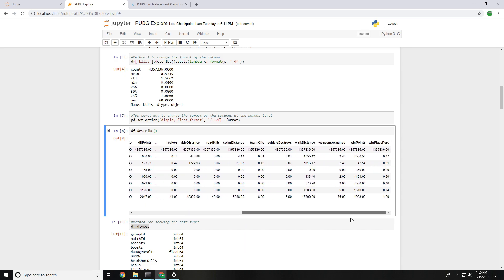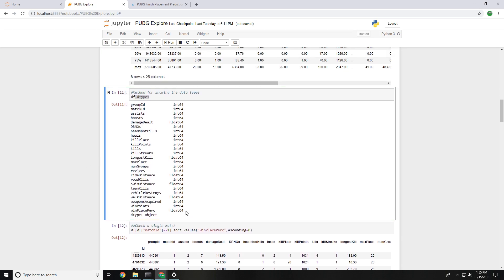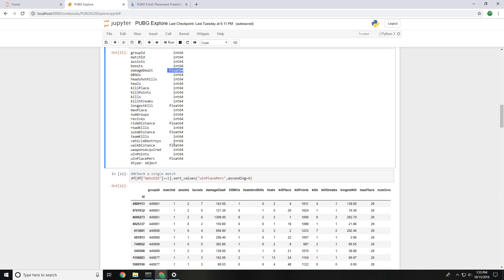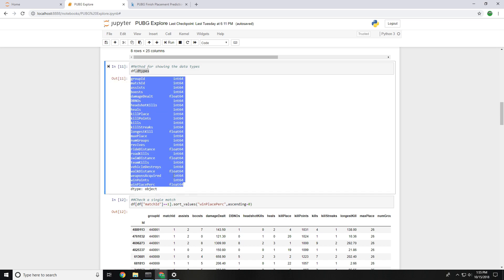Next is 'df.dtypes', which shows the data type for each individual column in the dataframe. In our example we have int64s and floats — nothing else. No objects, no strings, nothing categorical to worry about just yet. This is good for quickly seeing whether you need to do any string analysis or data cleaning with your dataframe.